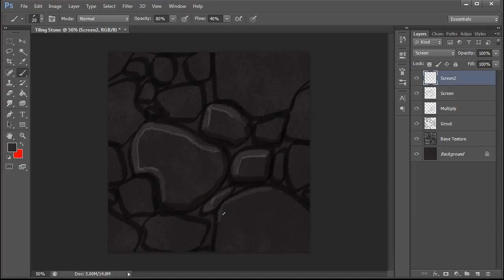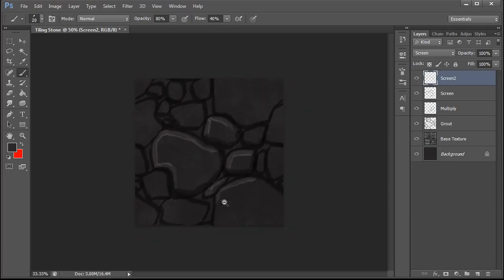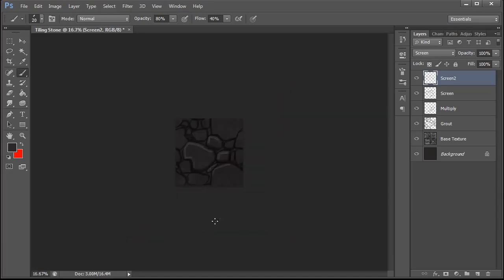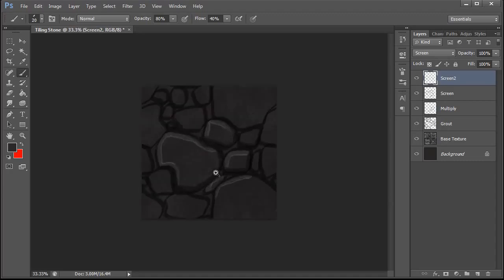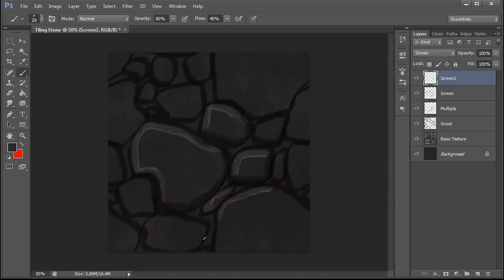Now using this method we can get a really quick stone feel with a dimensionality to it that makes it look like it's popping up.